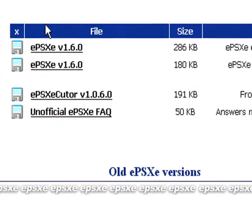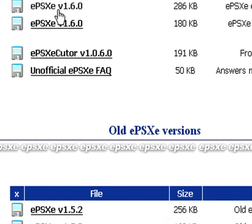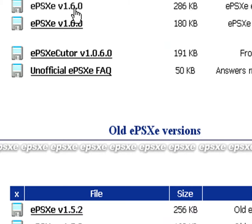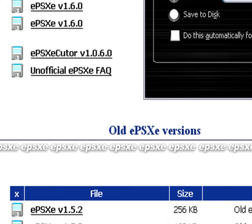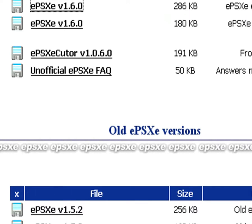You want to download the first one you see which is ePSXe version 1.6.0. Oh yeah, by the way, make sure you have WinRAR because if you don't have that, you're pretty much screwed.